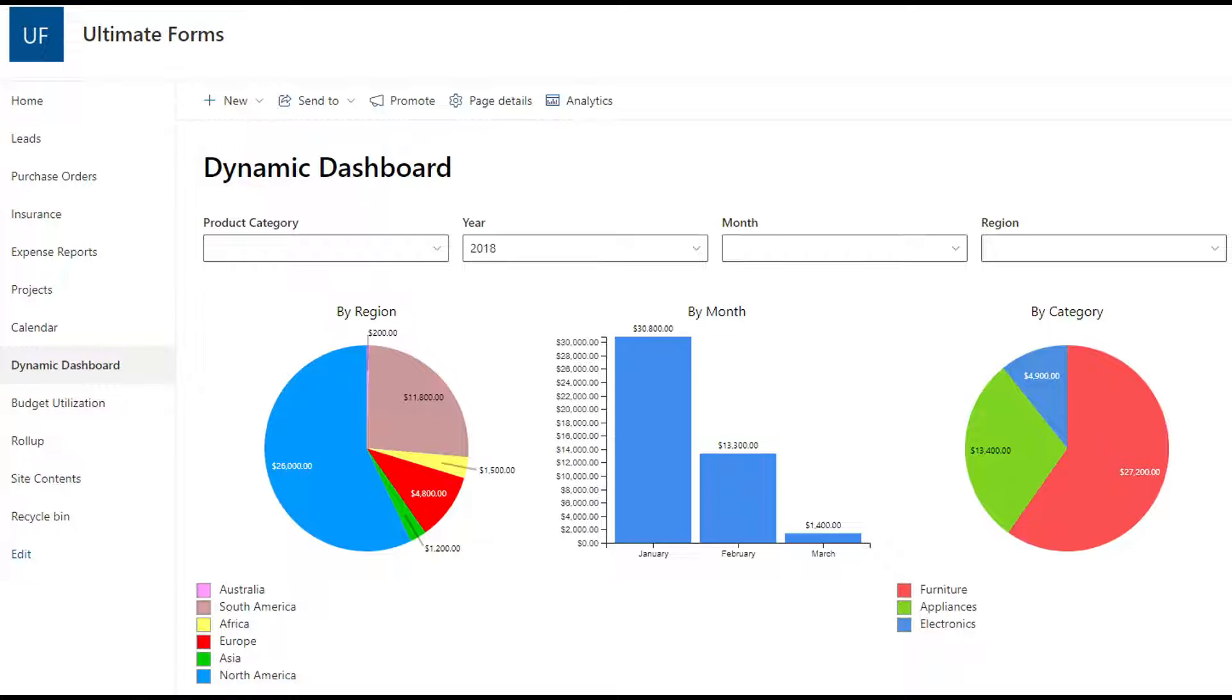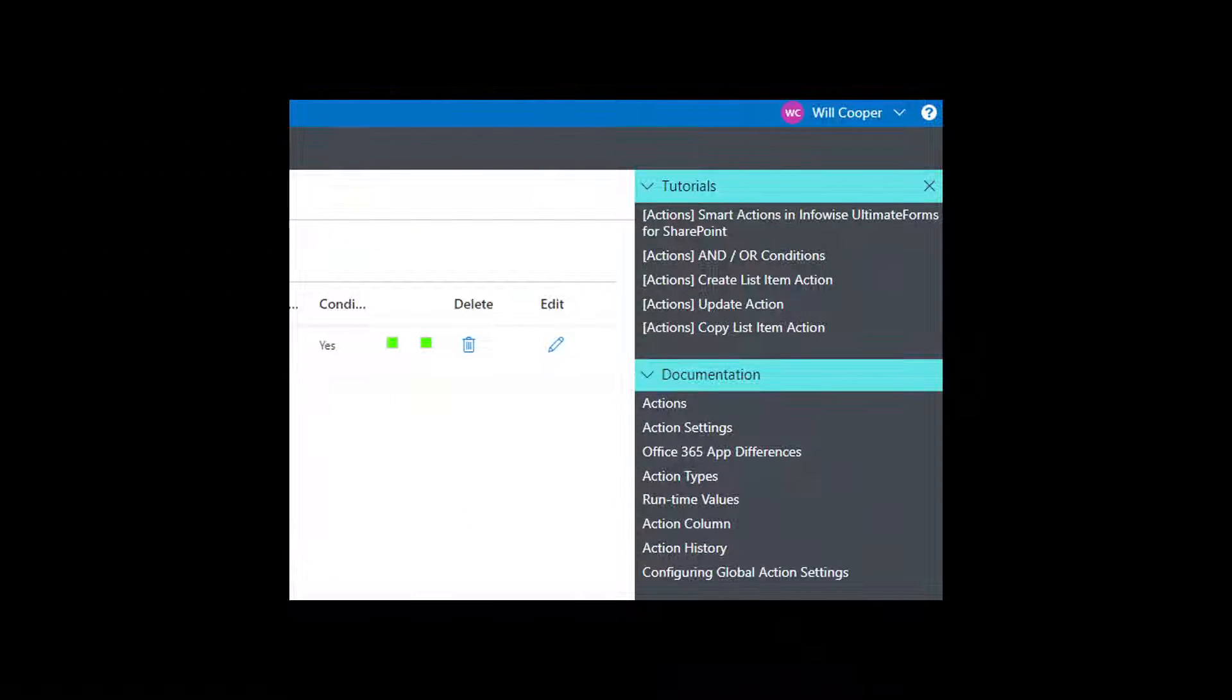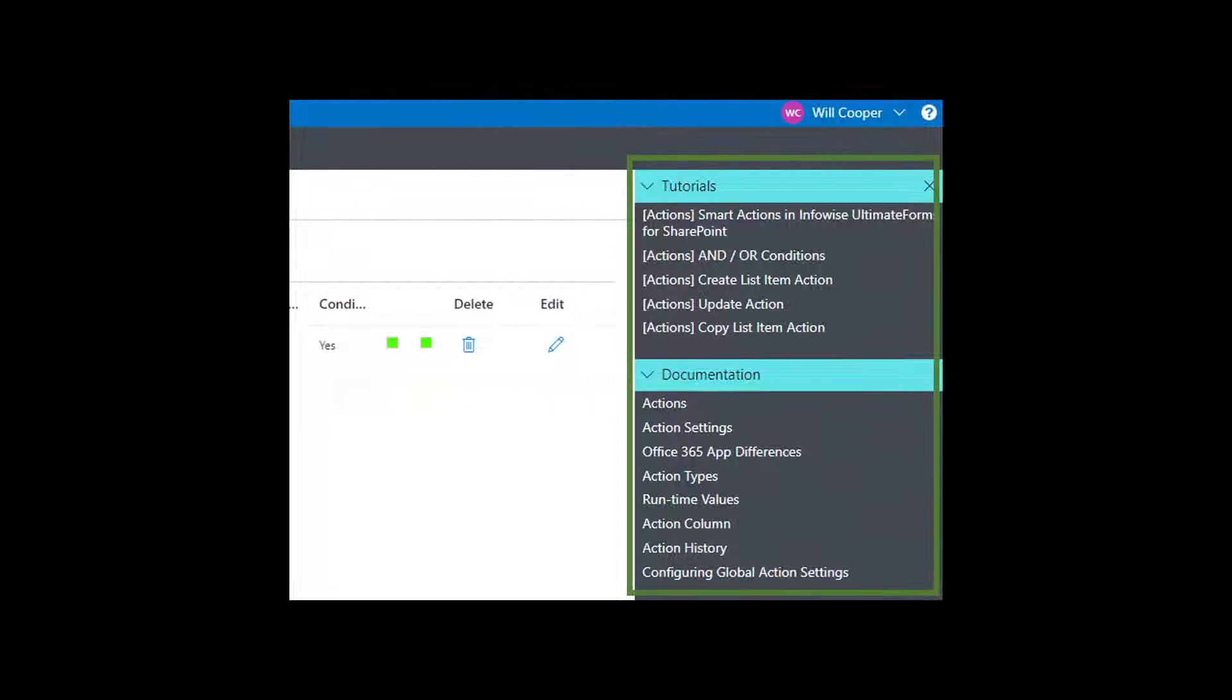And wherever you are in the Infowise tool, you're connected to useful context-specific tutorials that show you just what to do step by step.